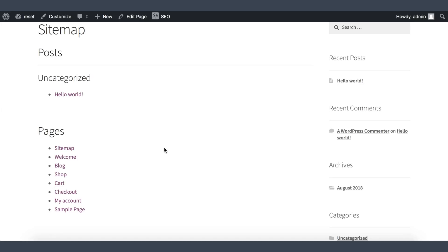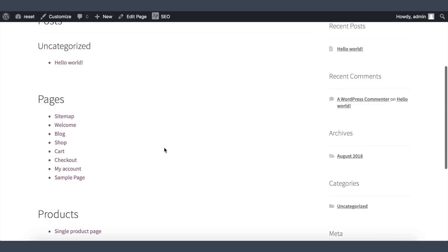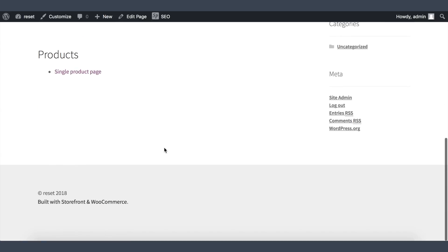Your HTML sitemap is now live. Do not forget to add this page to your footer or main navigation so your visitors can see it and use it. To receive the latest videos about SEO and SEOPress, do not forget to subscribe to our YouTube channel. Thanks for watching.